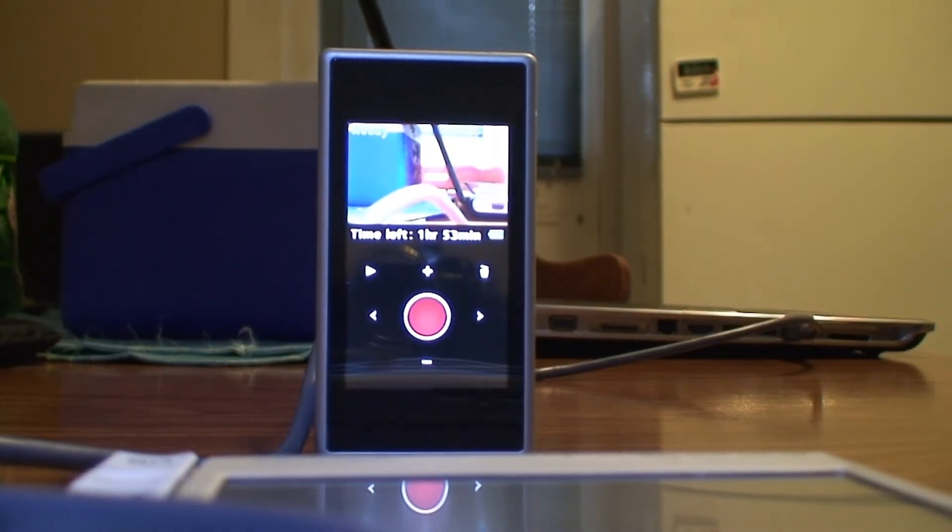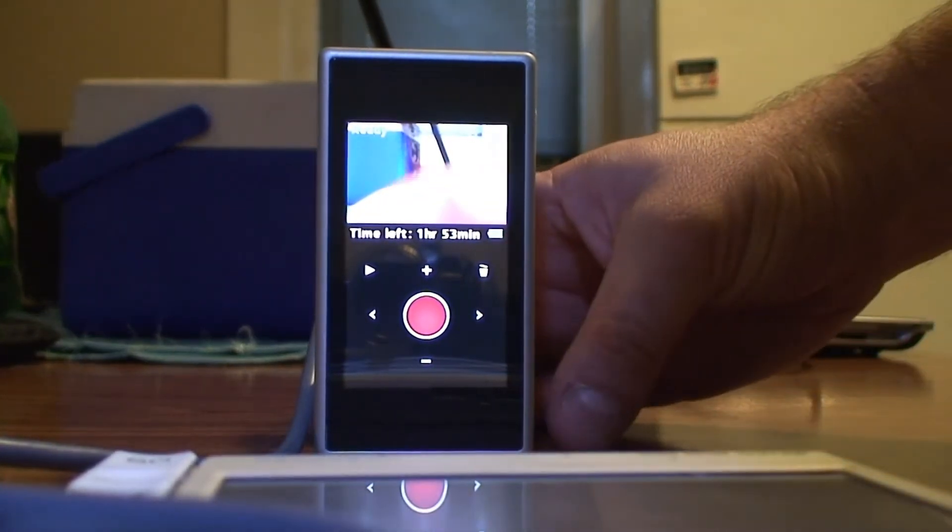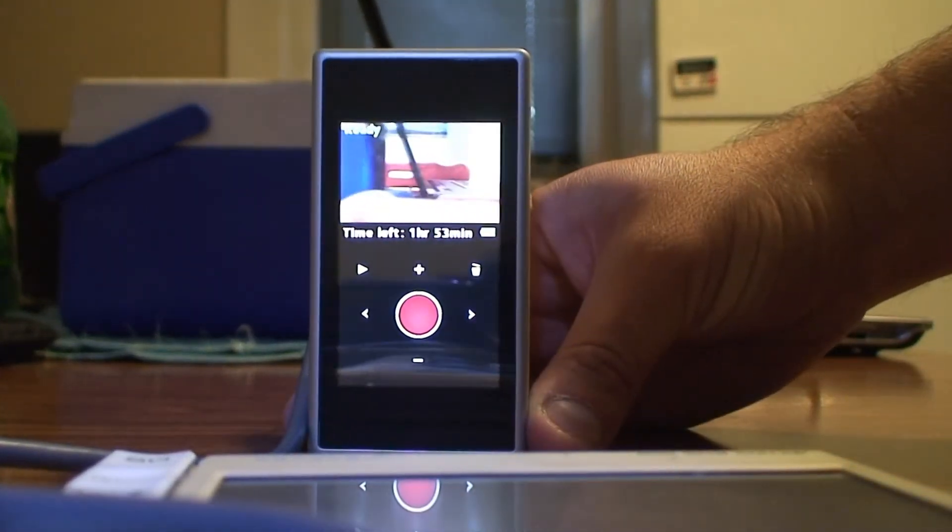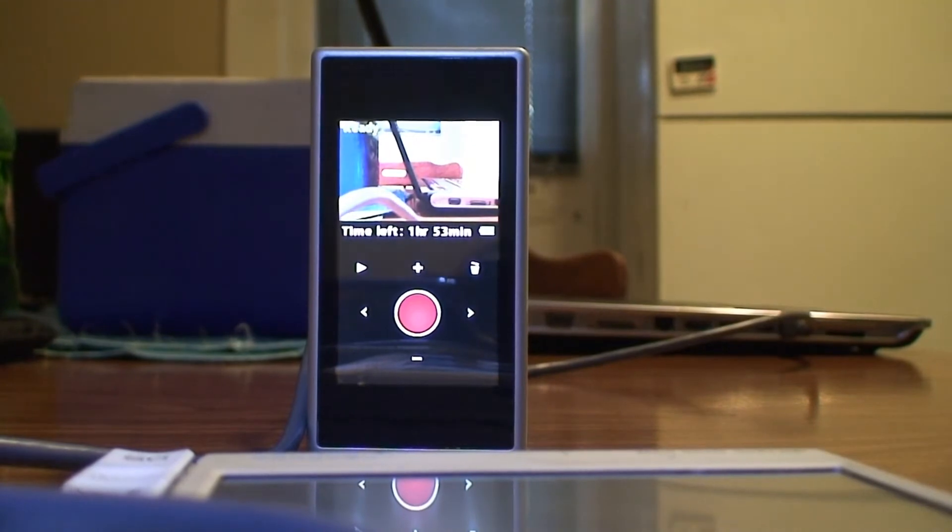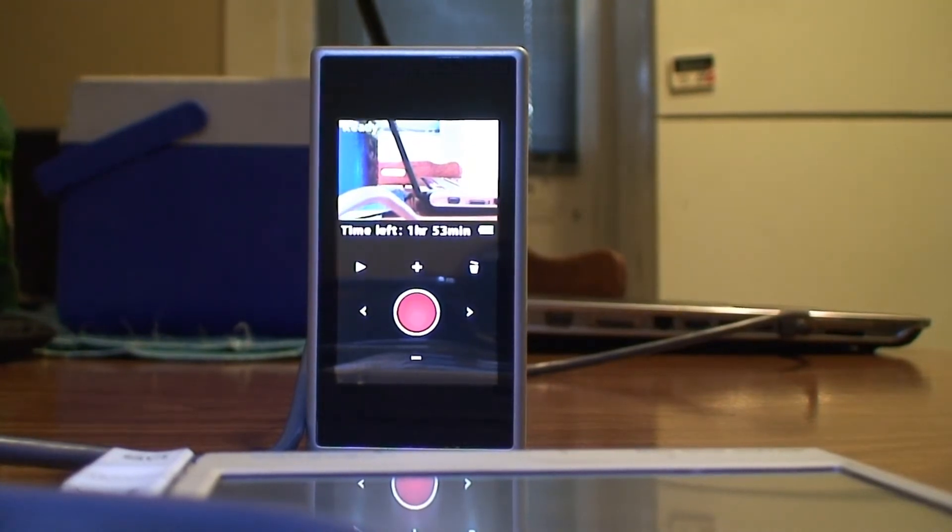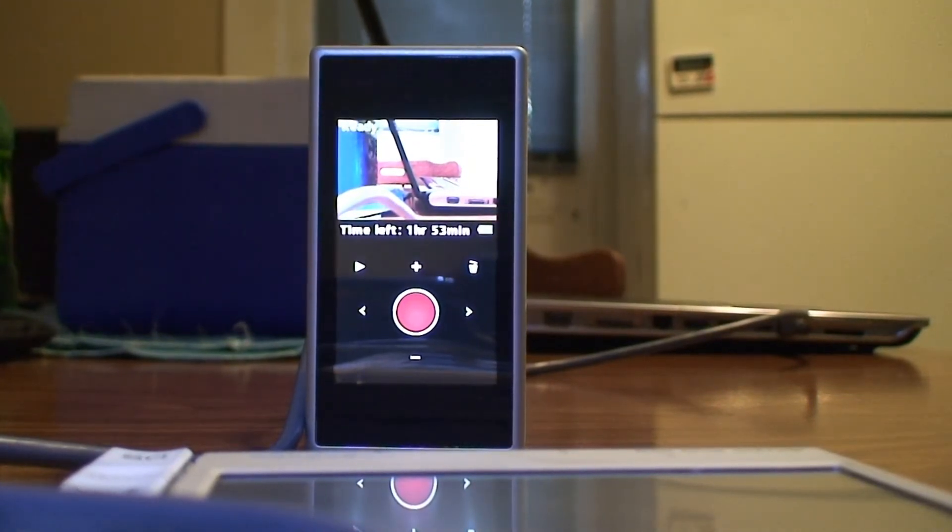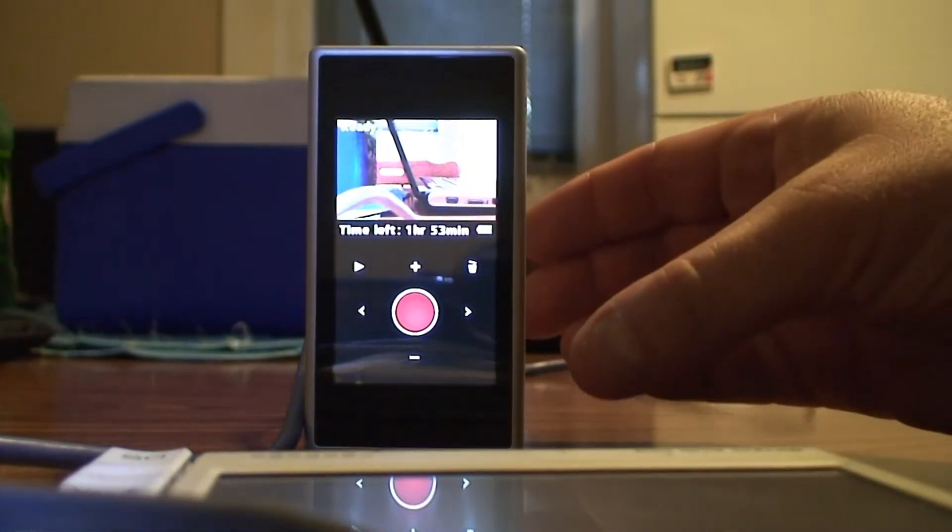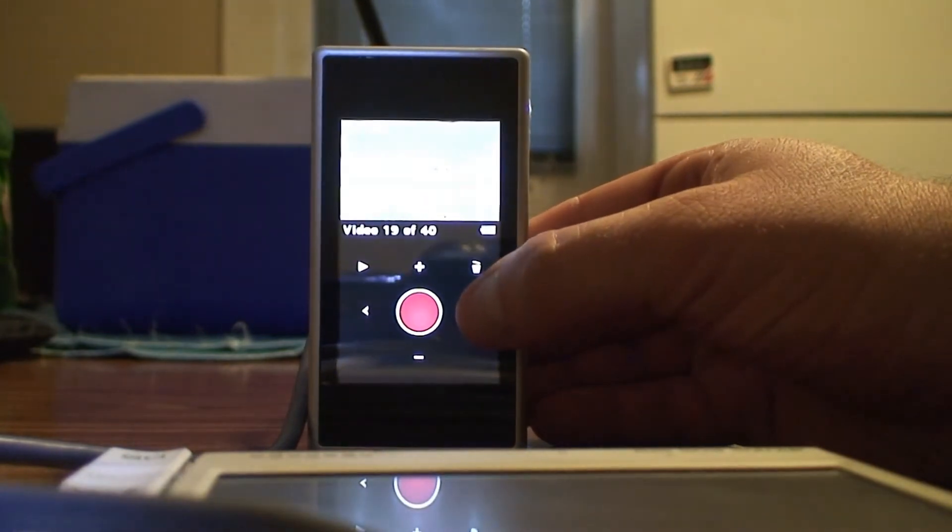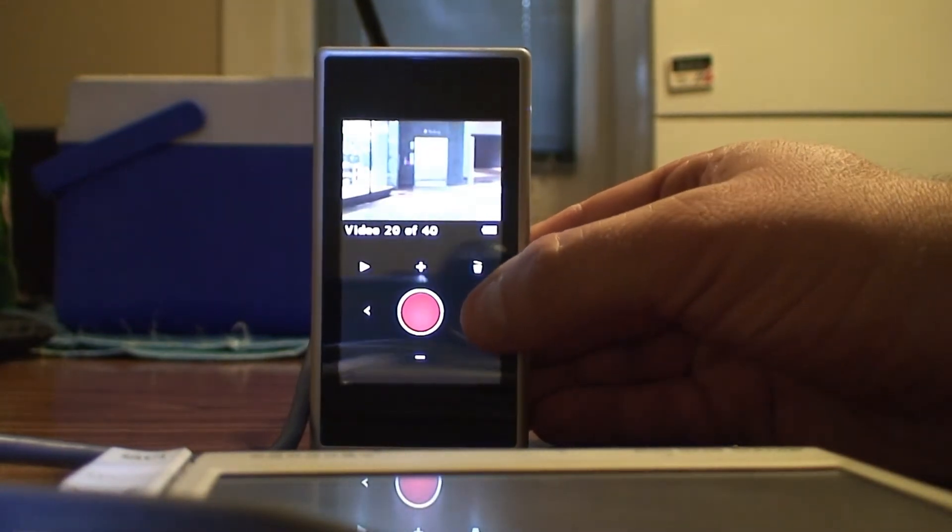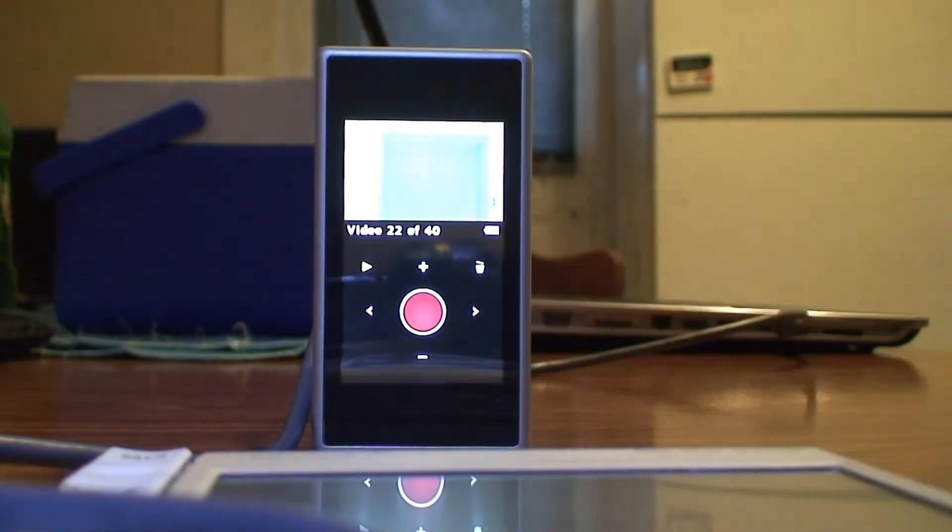As you can see, the only thing that happened is I blew the camera slightly to a different angle. But nothing happened to the screen. When I touch, it works.